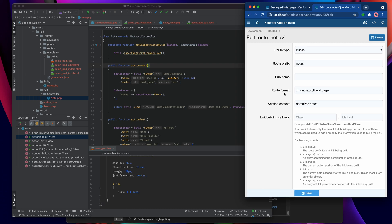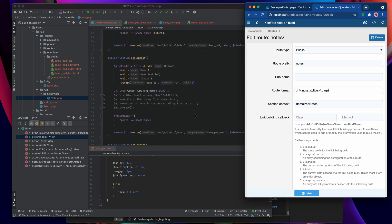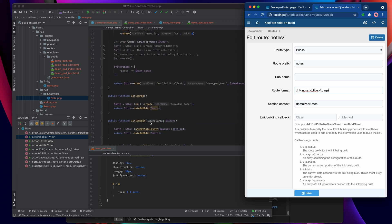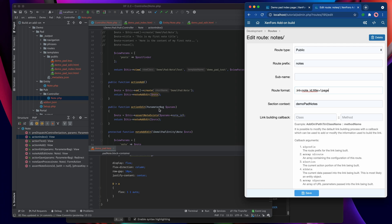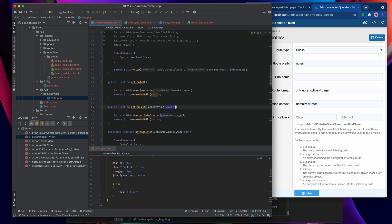If we look in the notes controller and recall the root format, we had this colon page parameter, and that means that page numbering is going to be handled in a special way. Specifically the page number is going to be passed through the parameter bag like the note ID is passed when we do action edit.